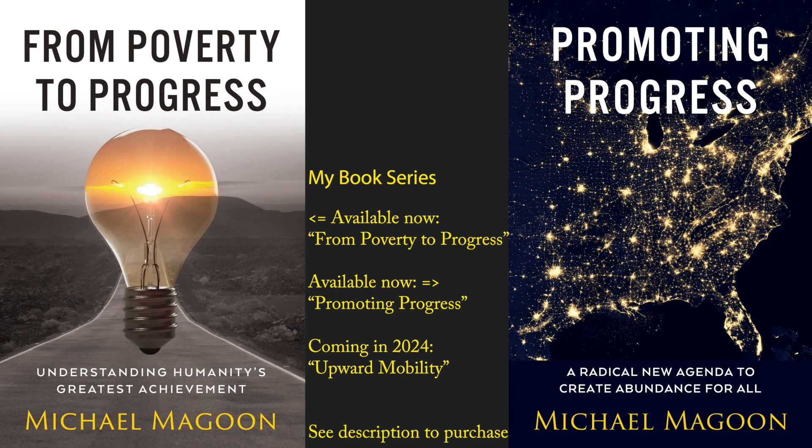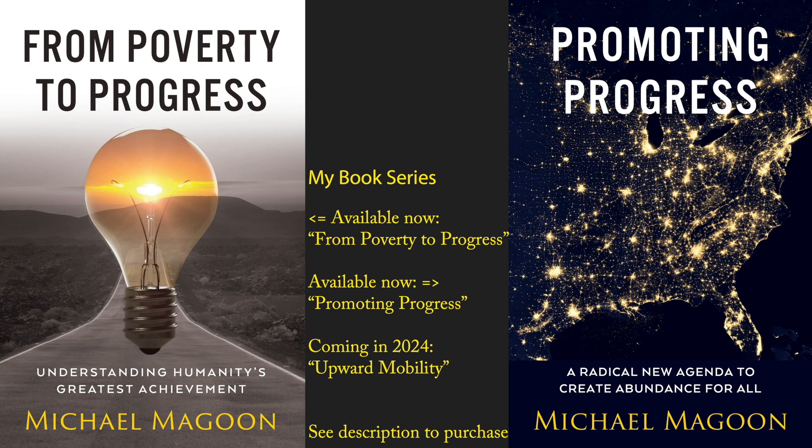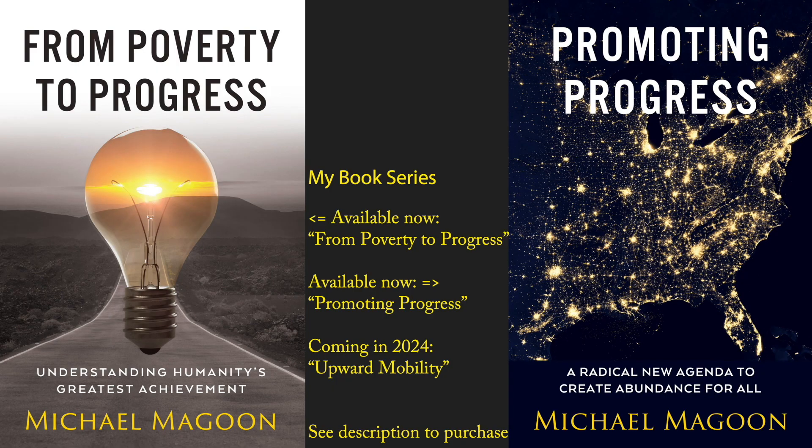My second book, which I am happy to announce is now available on pre-release, is called Promoting Progress, a radical new agenda to create abundance for all. I take the lessons learned from the theories in the first book and apply a concrete progress-based reform agenda to promote widely shared economic growth for all.